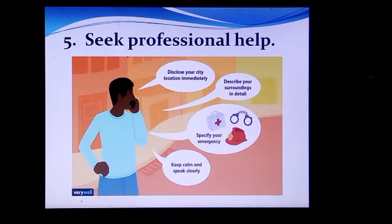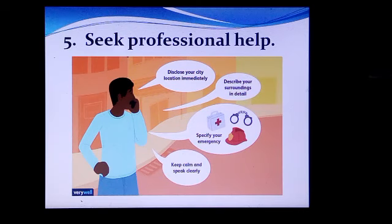Seek professional help. Remember that First Aid is just temporary care given to the injured person. It is always important to get professional medical help as soon as possible. First Aid has its limitations and does not take the place of proper medical care. Proceed to the hospital or see a doctor immediately, especially for a serious condition.